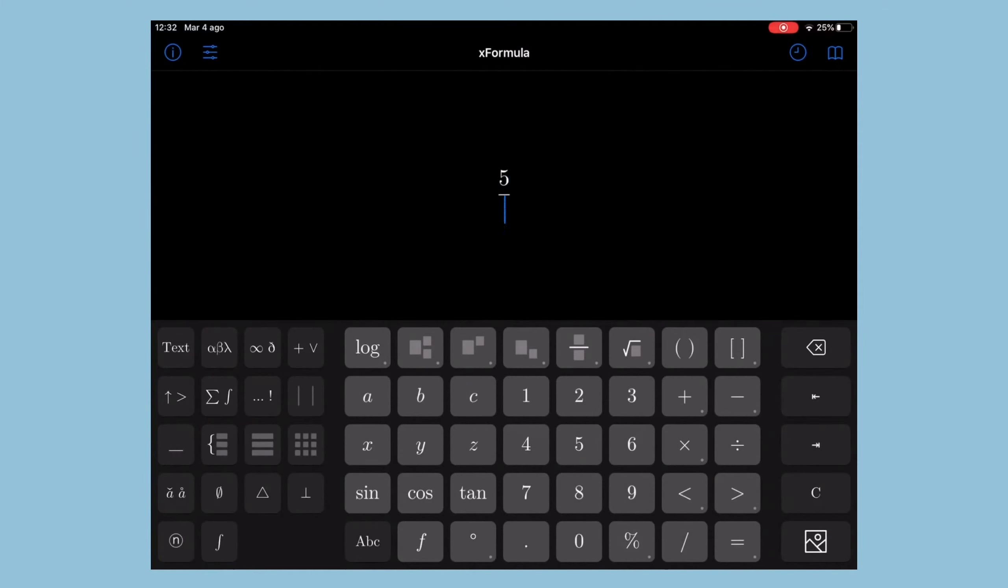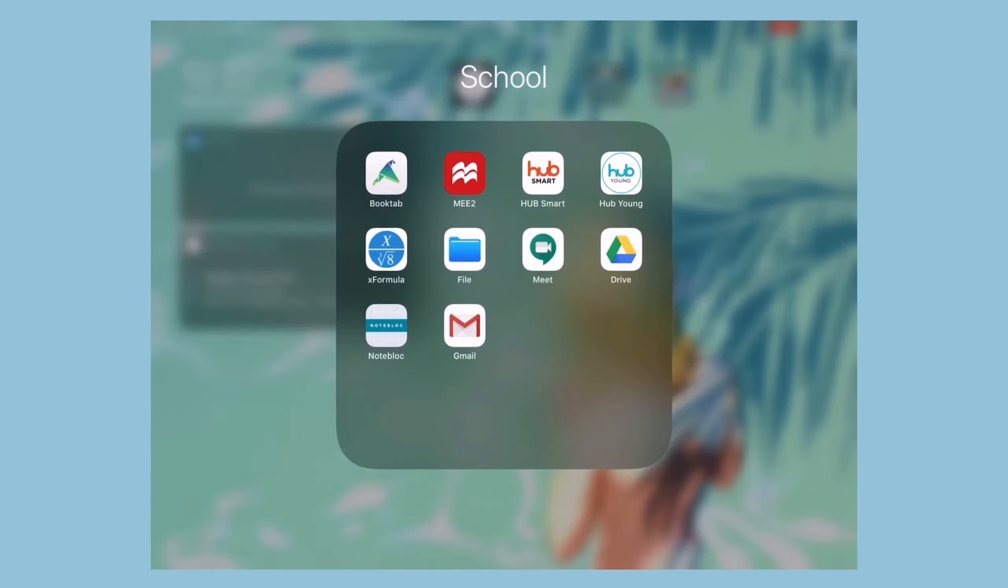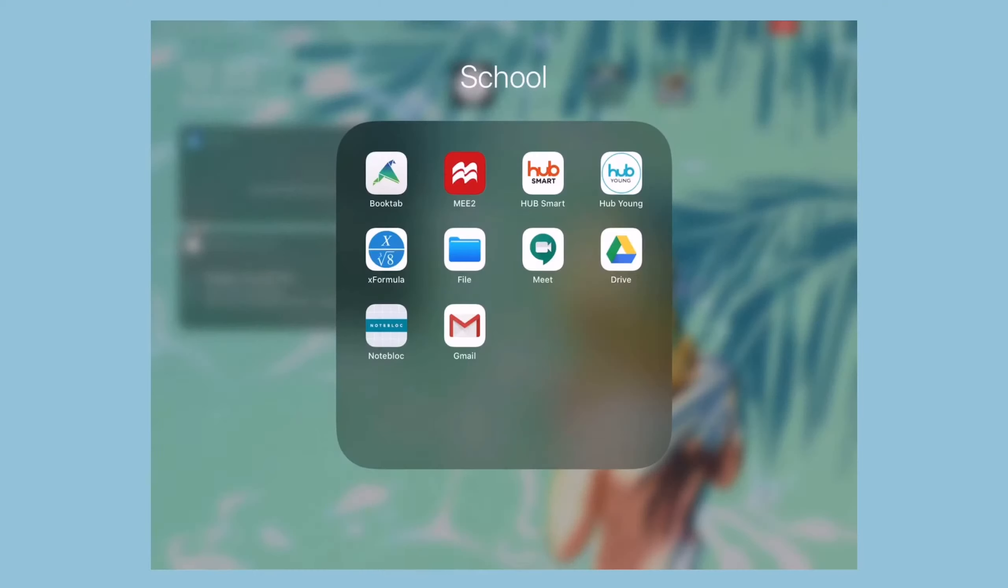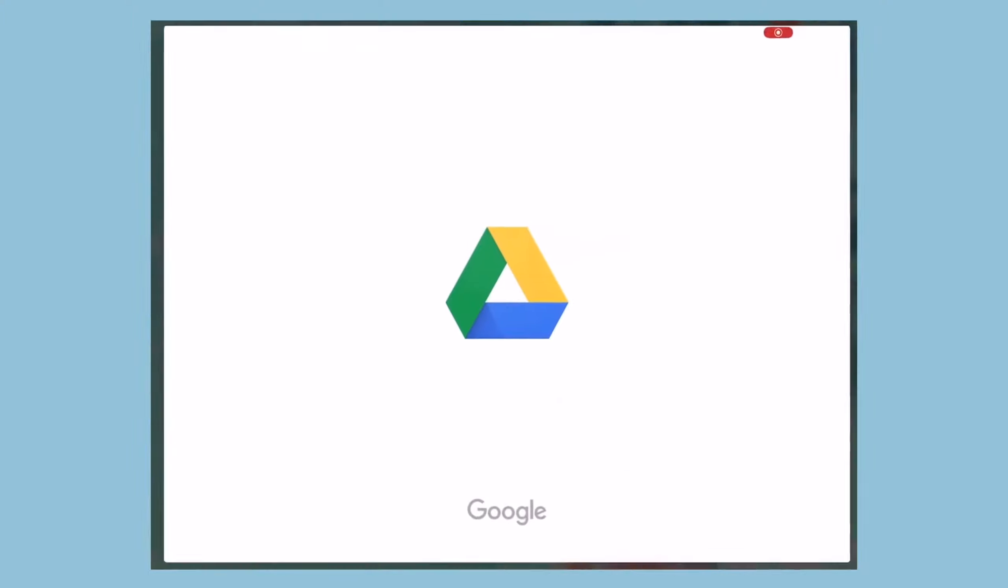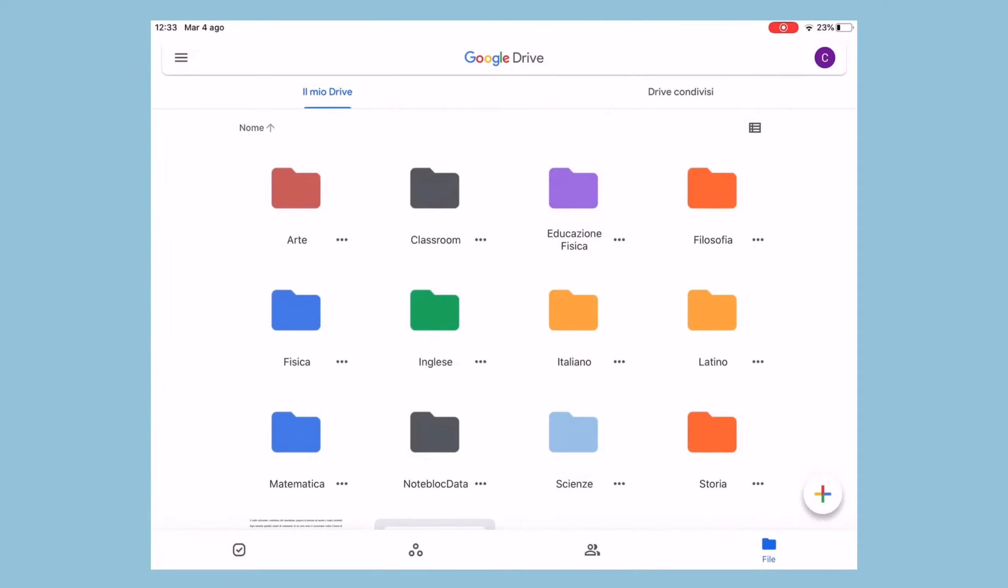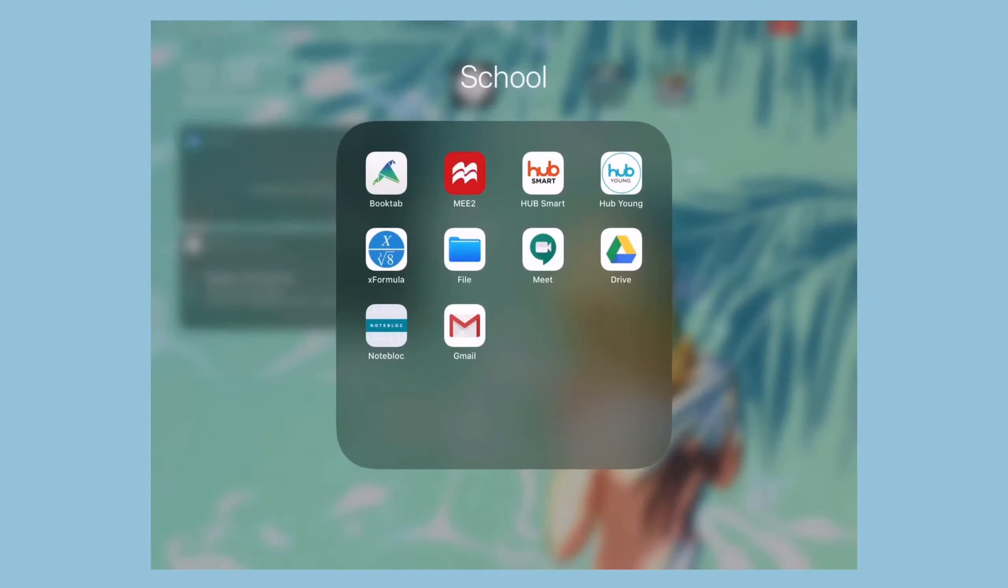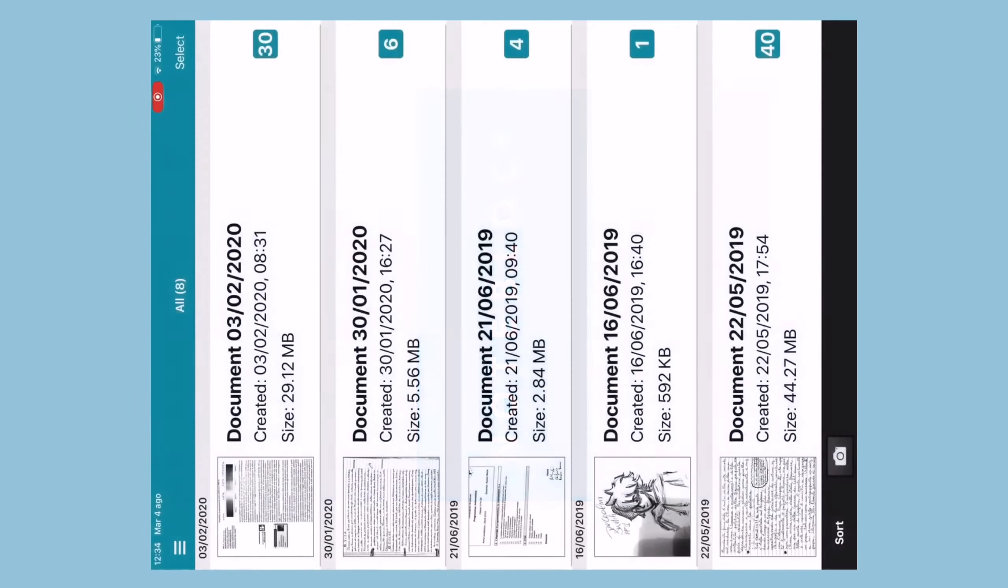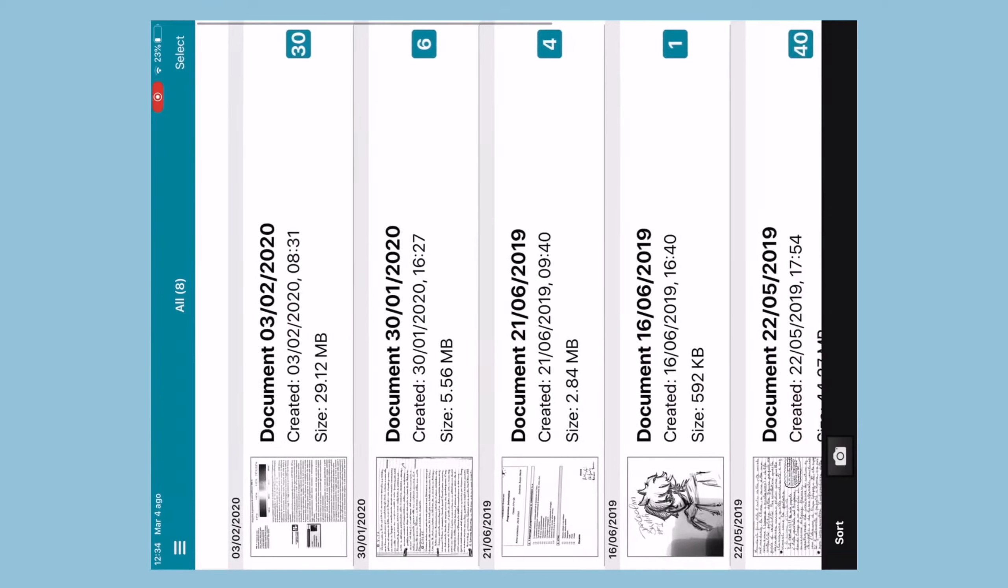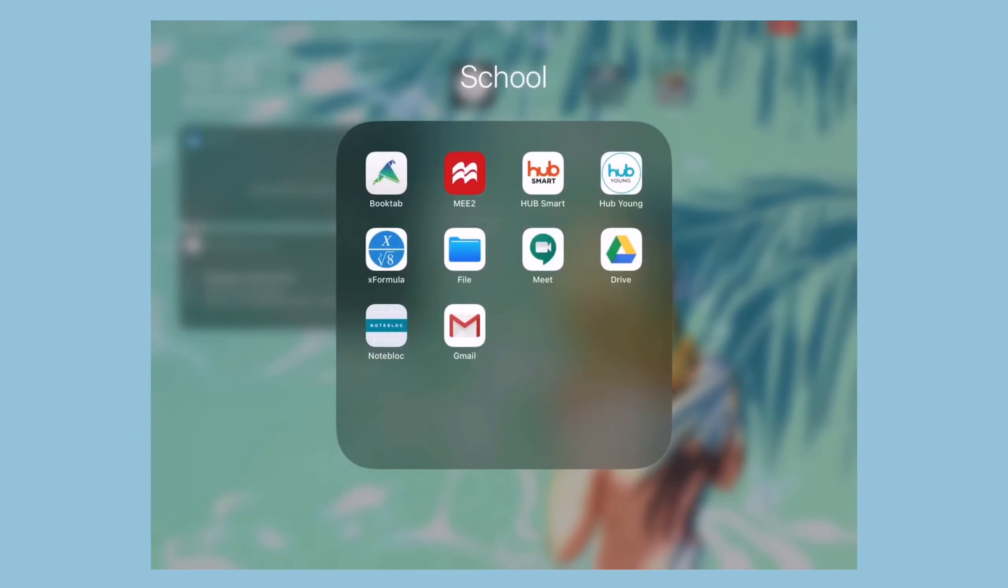Then I have Xformula, which I use to write expressions on my iPad when I need precise formulas in my notes. The File app, of course, which lies here just in case I'm searching for any documents. My Google Meet app, my Google Drive, and my Gmail app, which are all part of the G Suite bundle our school gave us as a tool for online learning when we were in quarantine. And then my Noteblock app, which is a scanner app I use to scan any notes I want to keep in my Google Drive, even though I've been using it on my phone much more lately.